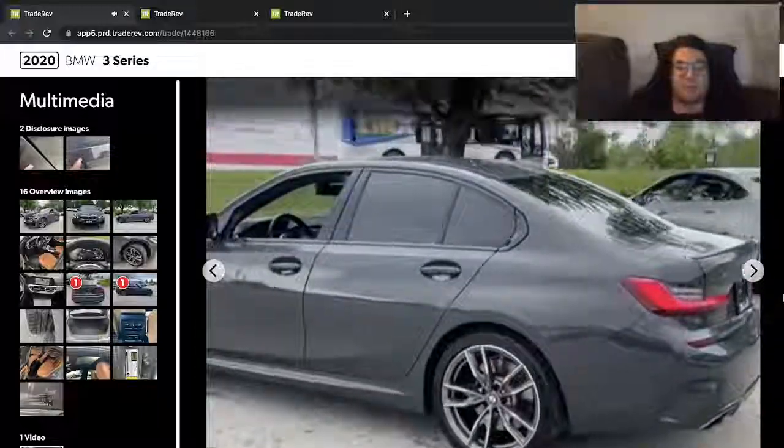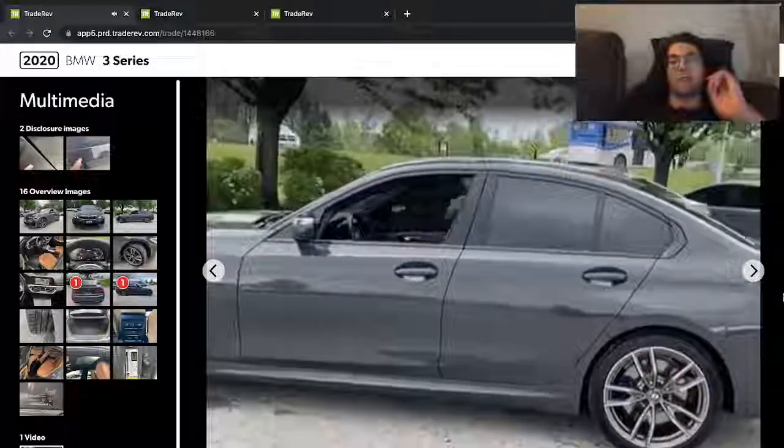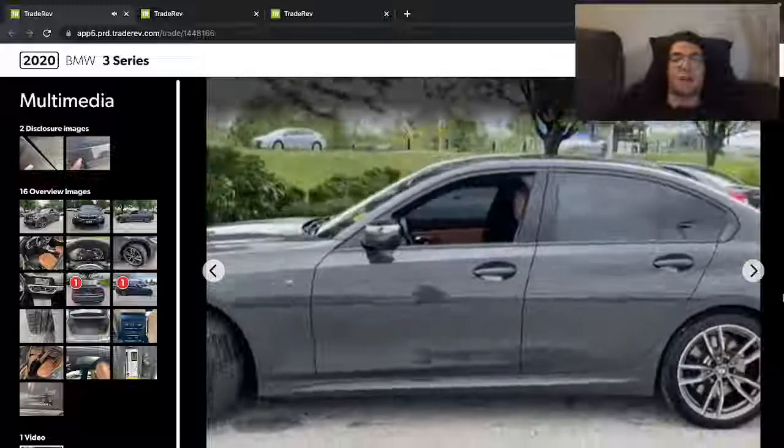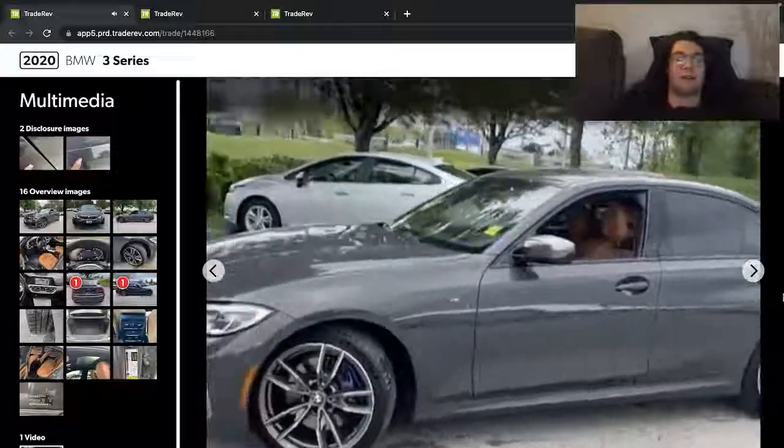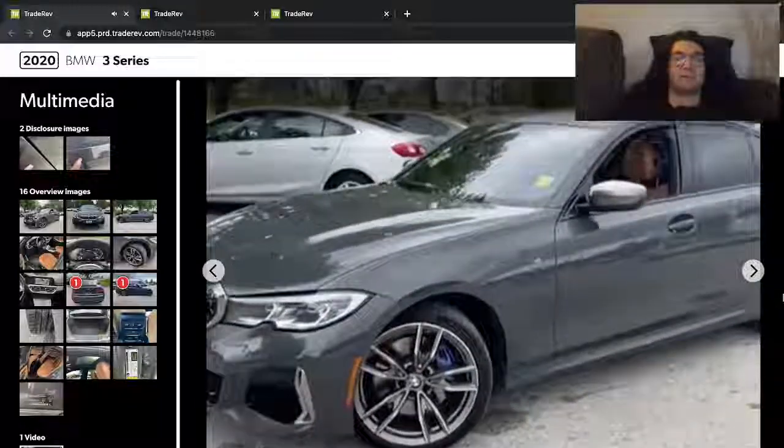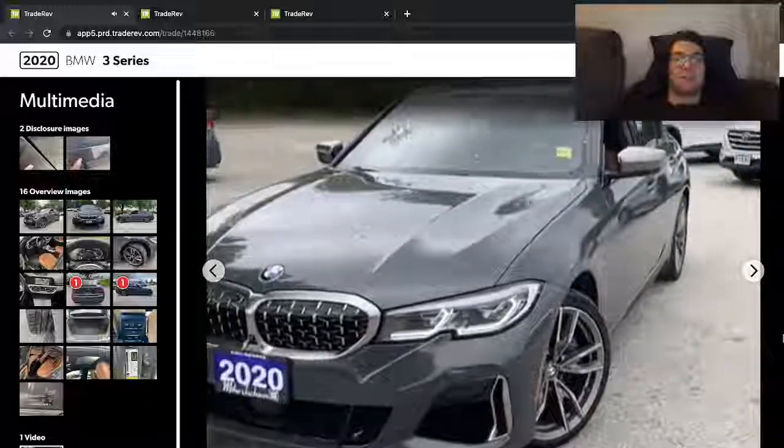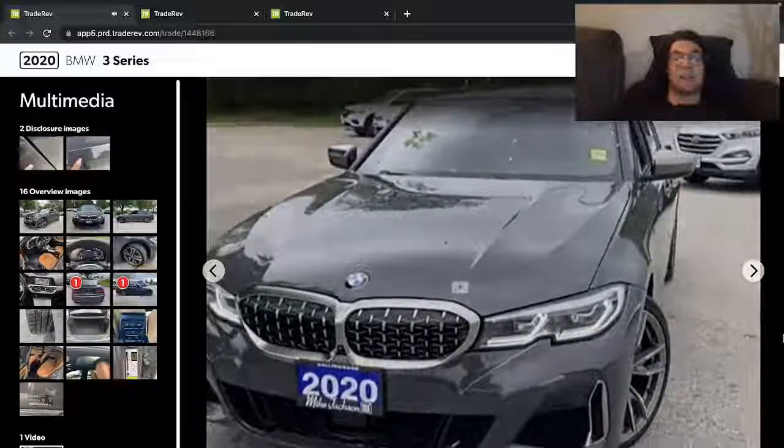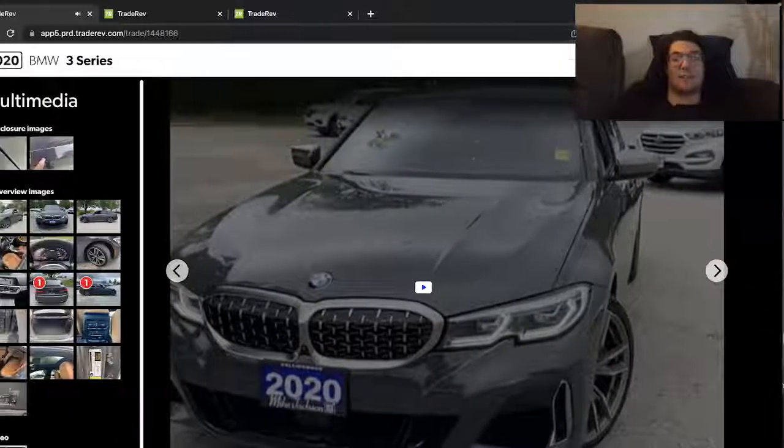You know, just your basic 3 series, but a little tuned up a bit. 340i, manual, or sorry, 340i M Sport, Twin Scroll V6, or inline 6. I said V6, it's an inline 6.